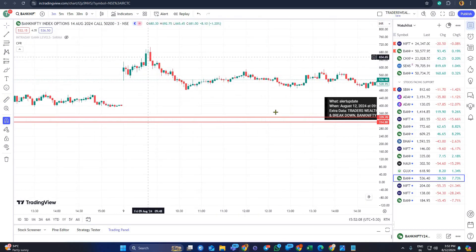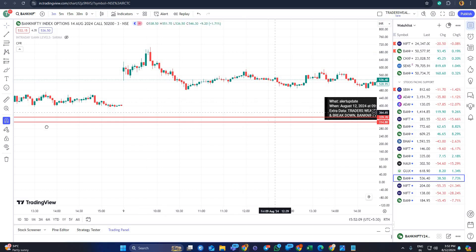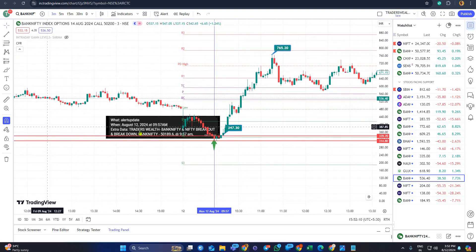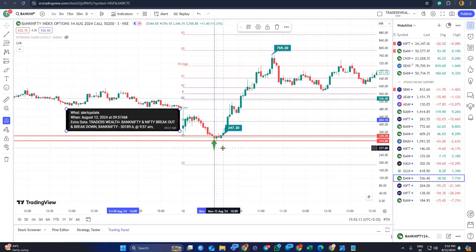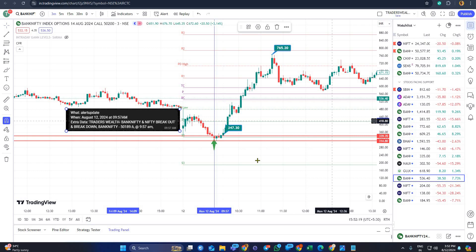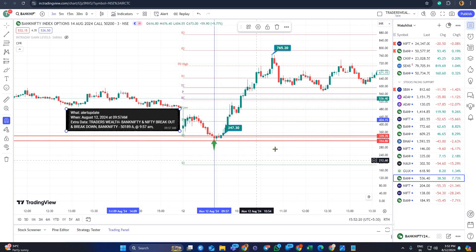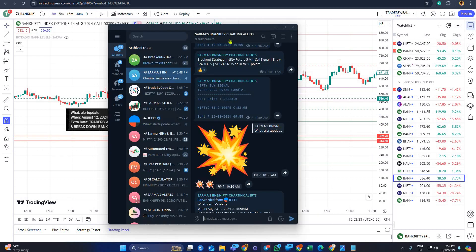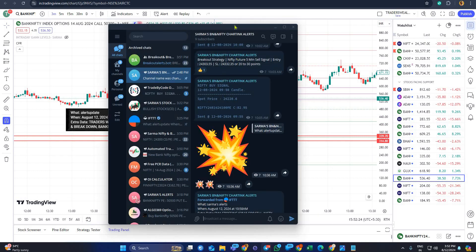It is not fixed — yesterday it was a put, today it was a call. The screener checks conditions and gives you the day's low setup, and you get very good profit. Trust me, you get these alerts. I have created this alert group — Sharma's Bank Nifty and Nifty Alert Group.